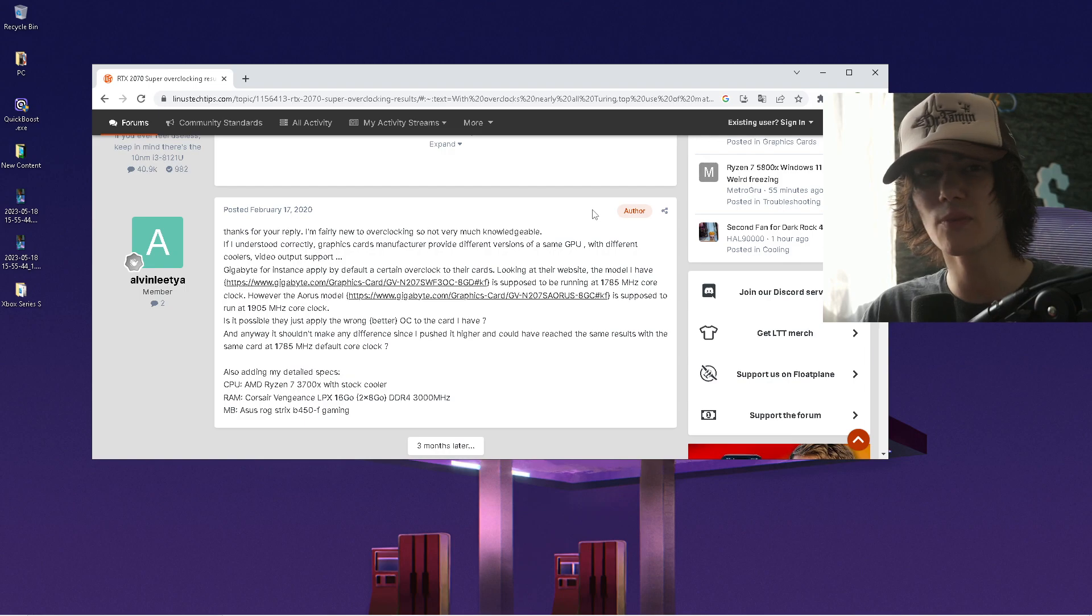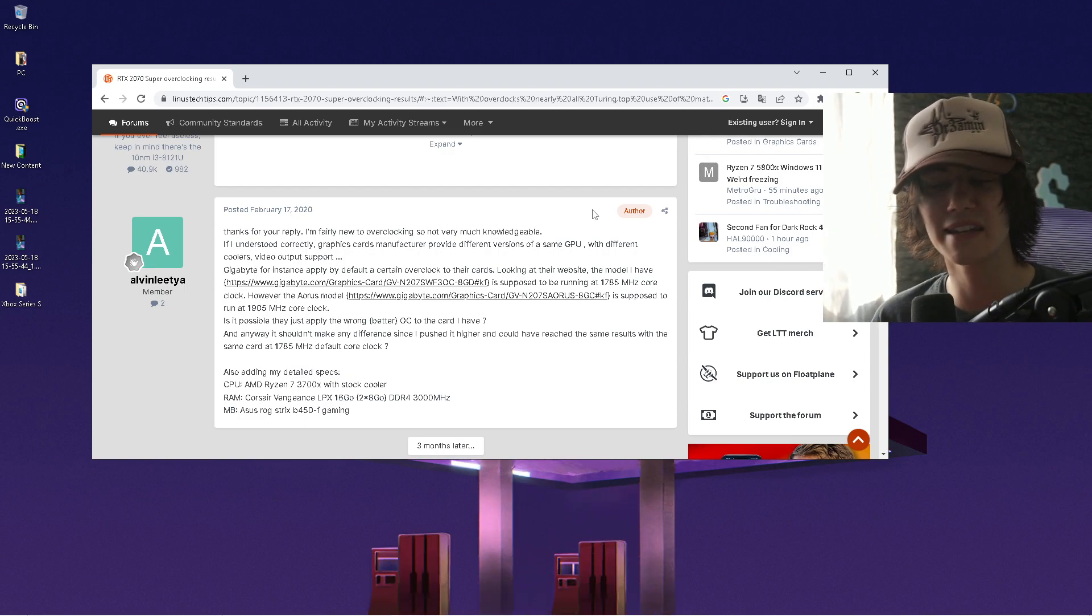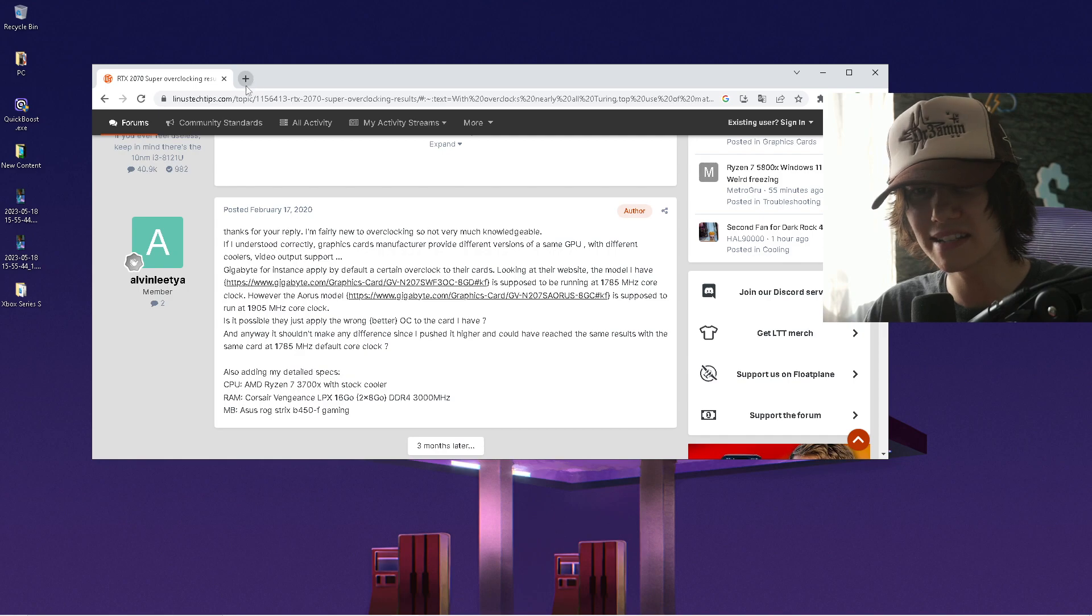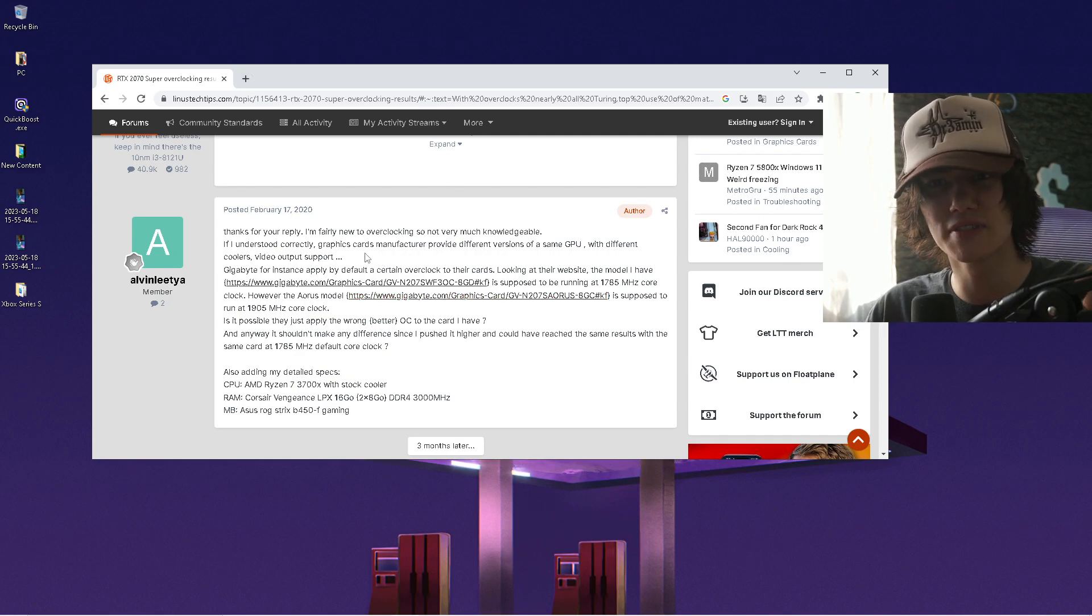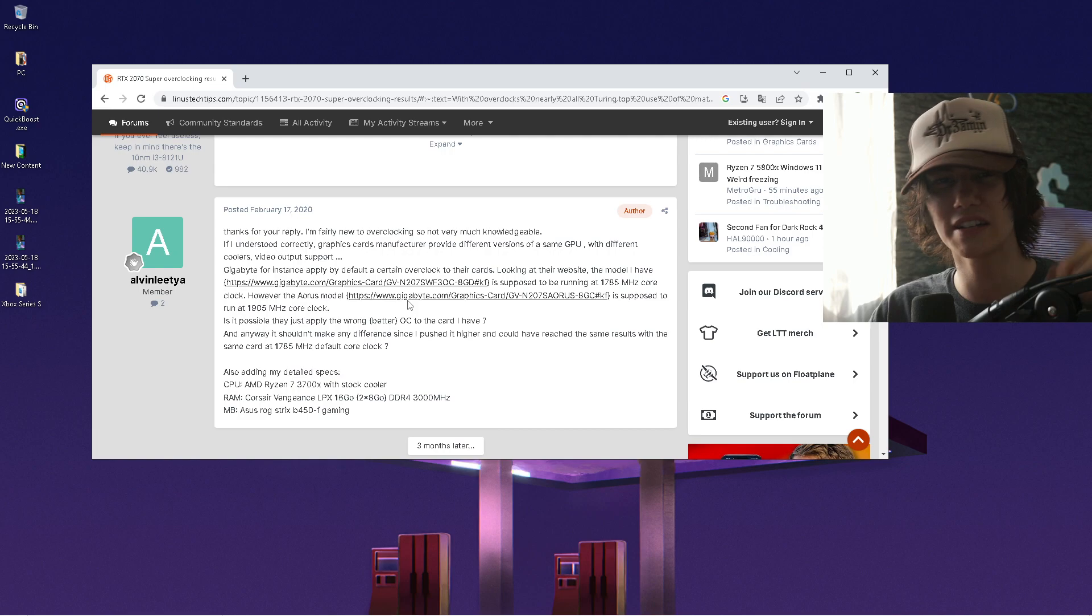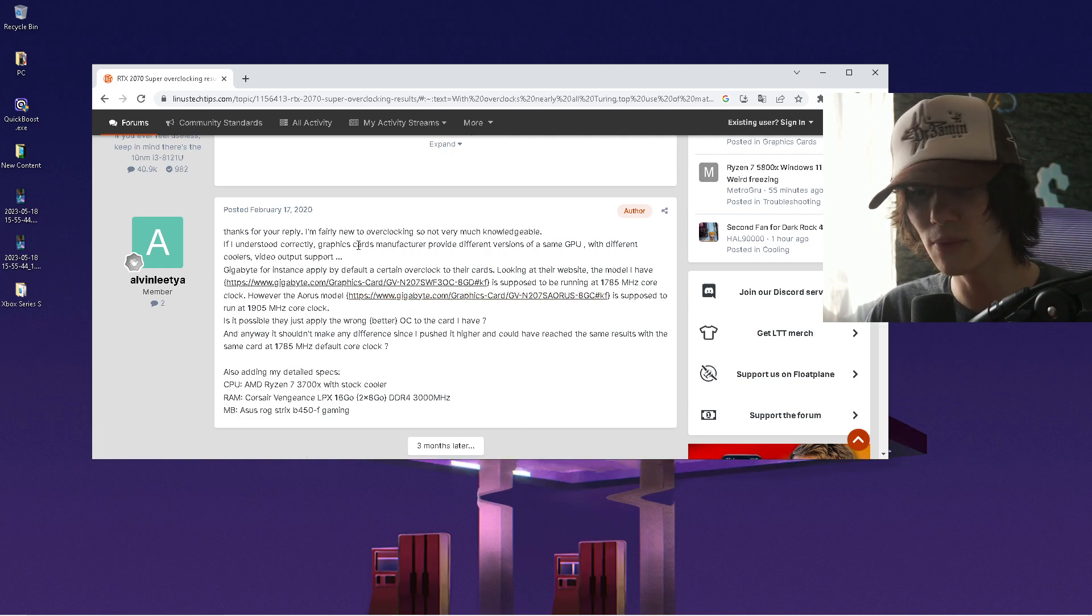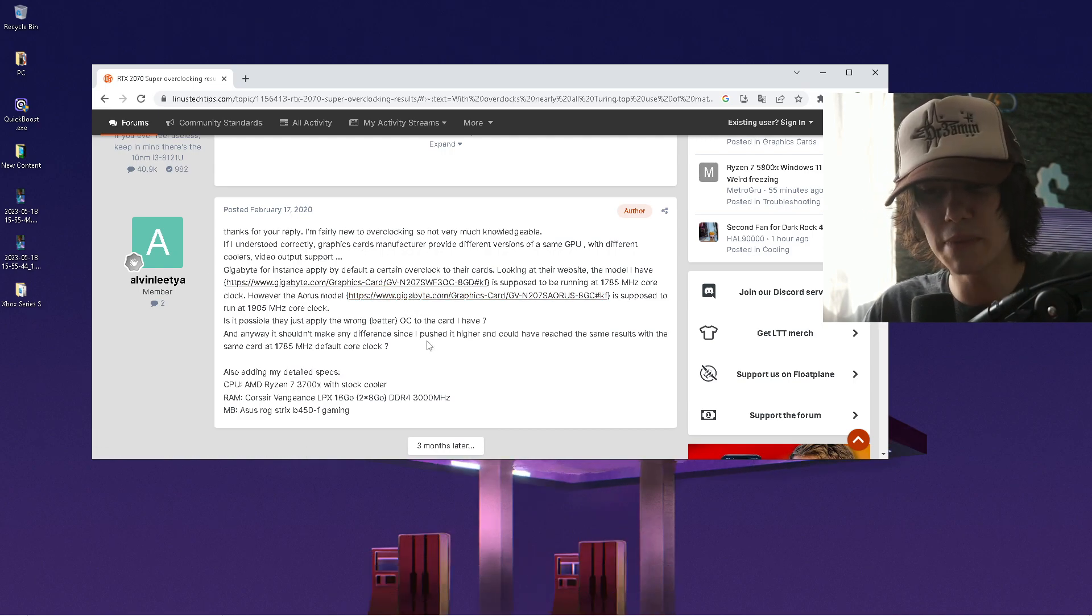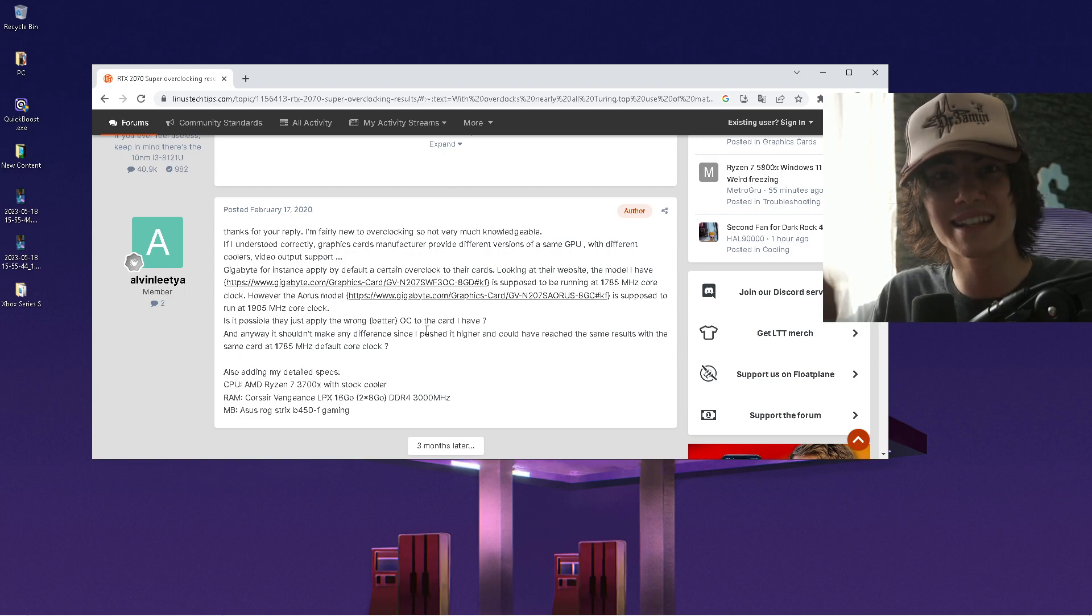The second one, which is actually even better in my opinion, is just to browse through the internet a little bit, type in exactly what is your current GPU. This was, by the way, exactly the post I think which I used when I still had my RTX 2070. Here we have a ton of information from people out there who already overclocked maybe your exact GPU model.